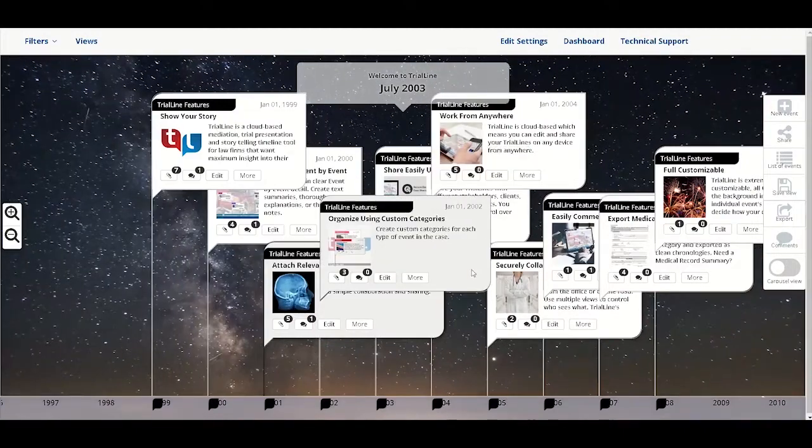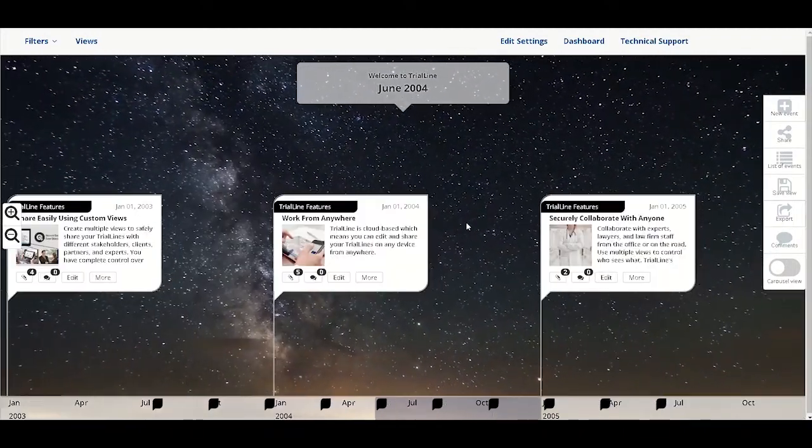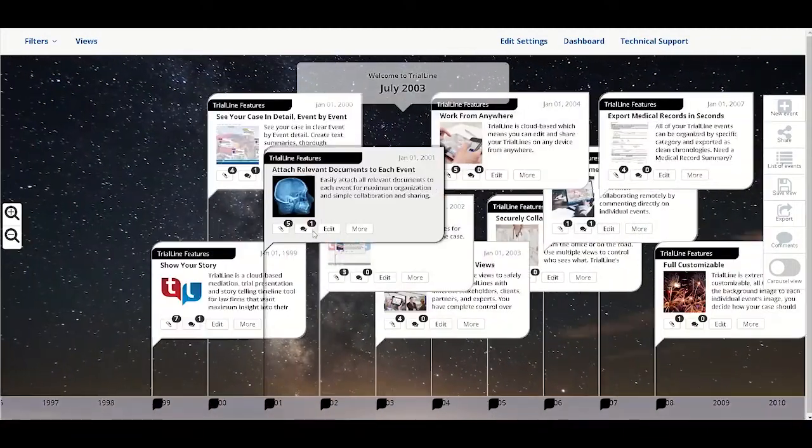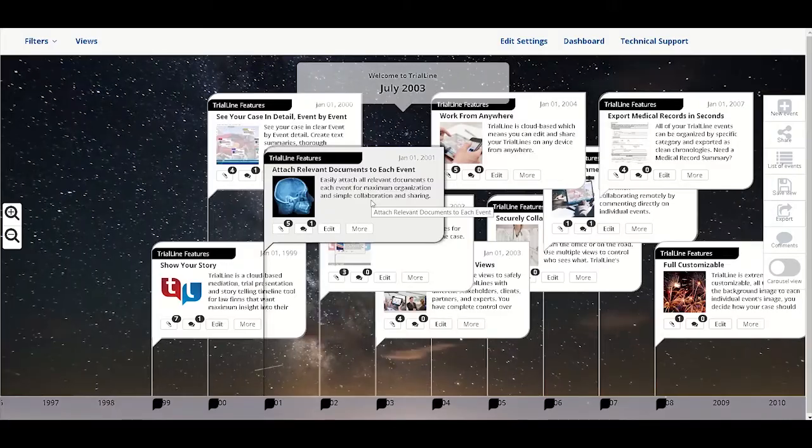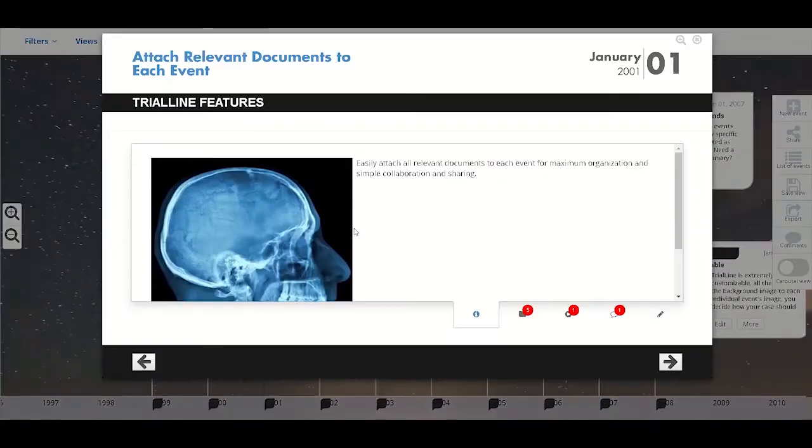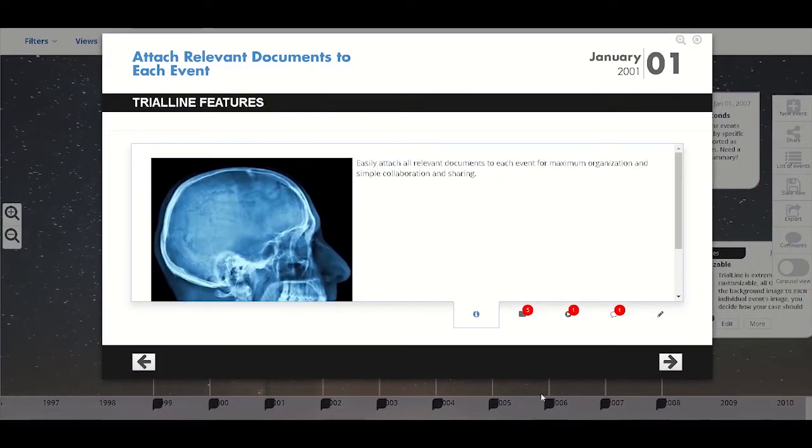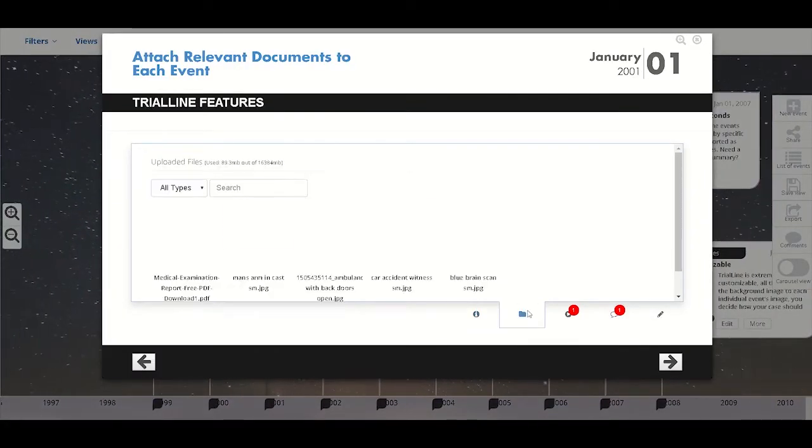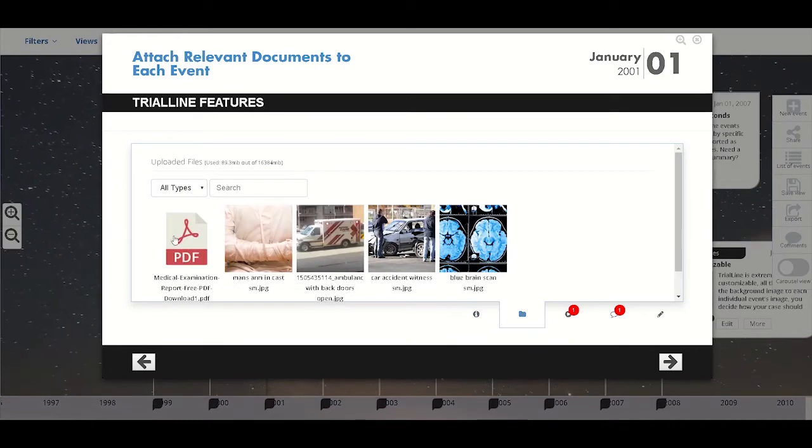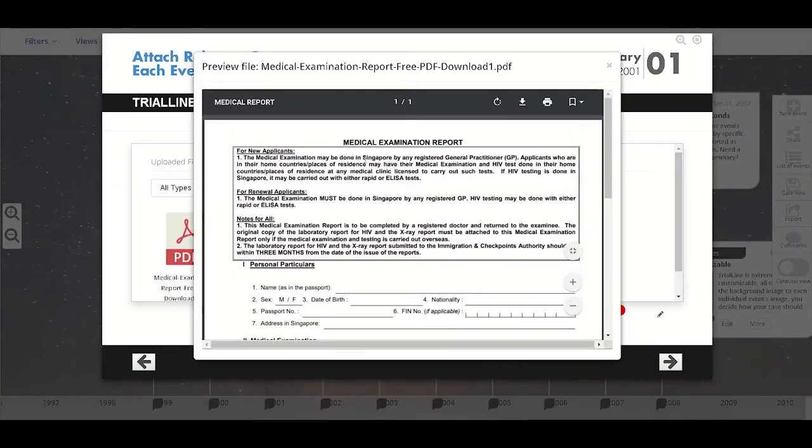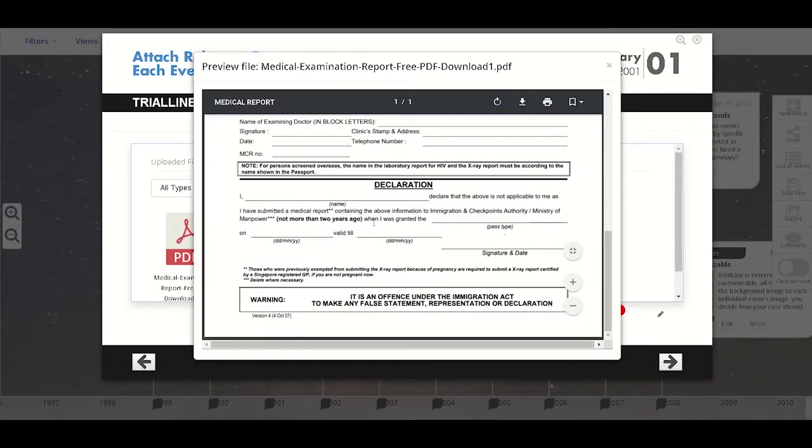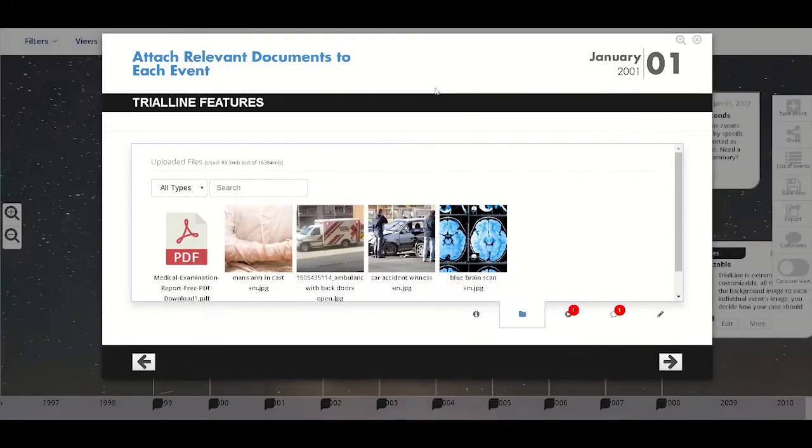Hello, this is Leb from Trial Line and today I'm going to show you how you can import the facts of your case into your case timeline quickly and easily by uploading them from a spreadsheet. This is a very helpful Trial Line feature because it allows you to populate all of the facts and events on your trial line in one step.